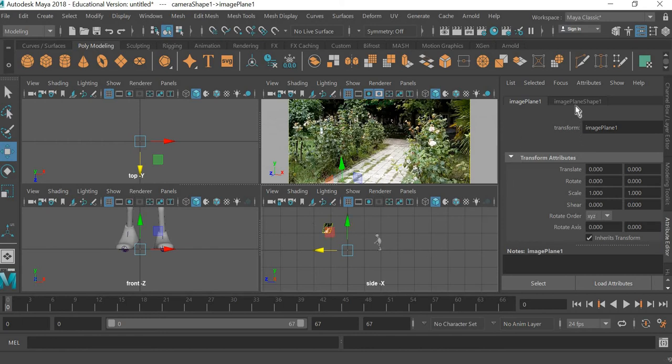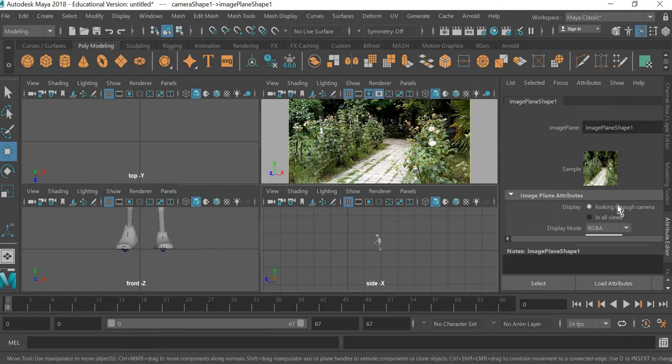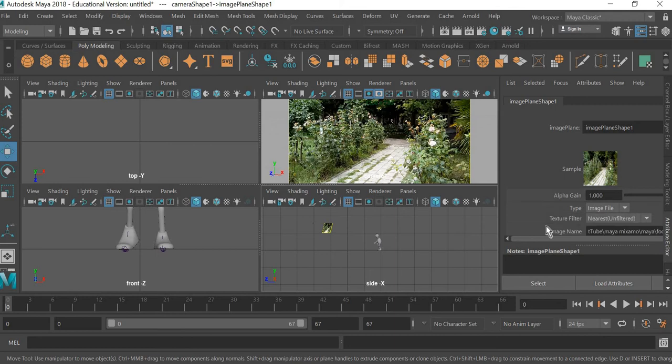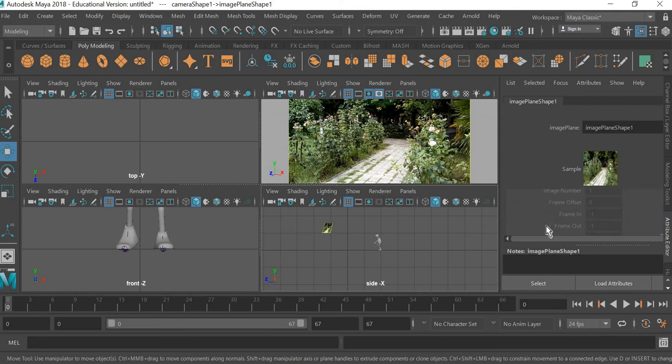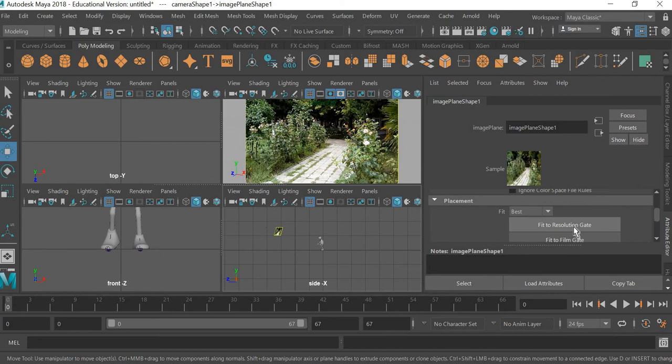if you select the image plane, you can look through the camera all views. It will be seen in each view. Click on fit resolution gate. I'll make this big so you can see fit resolution